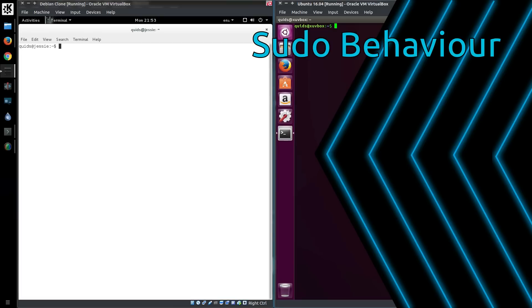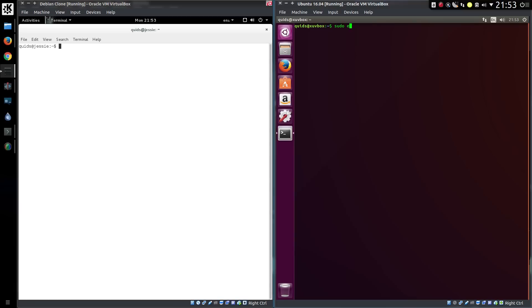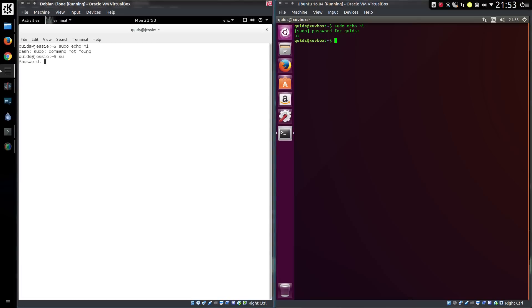Sudo Behaviour: This is probably the most obvious difference between Debian and Ubuntu, and is more likely to affect users transitioning from Ubuntu to Debian rather than vice versa. Ubuntu have removed the root user, and instead provide sudo rights to the user created at system install.